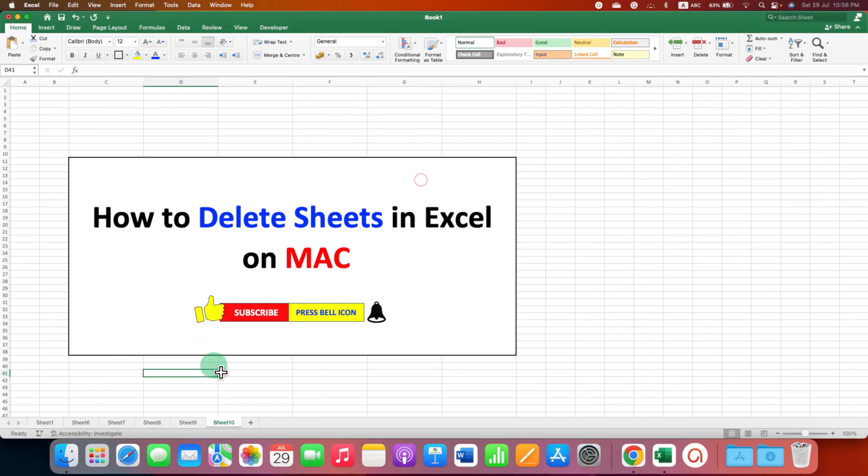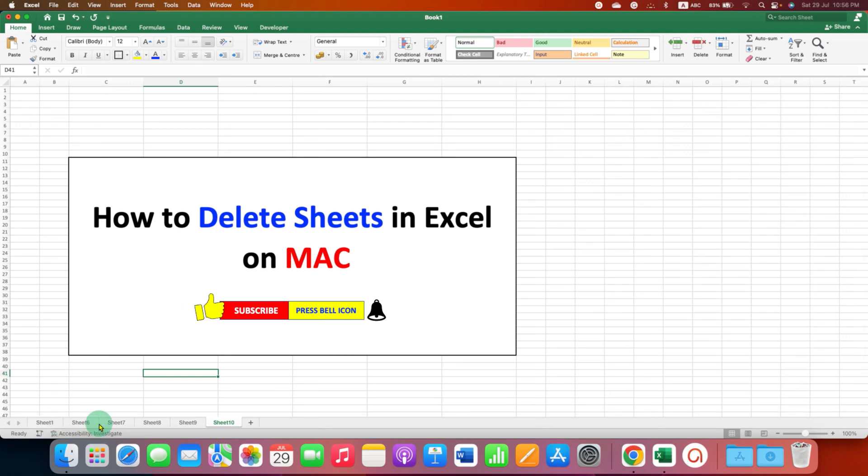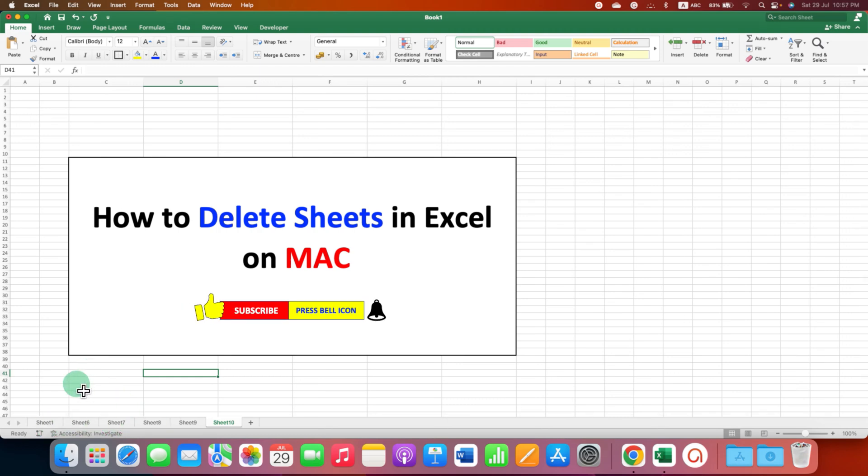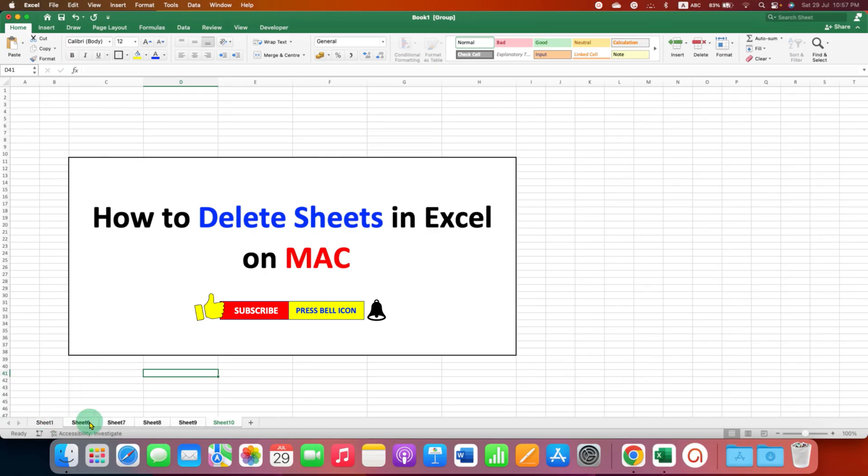If you have multiple sheets and you want to delete them at once, then press and hold shift button on your keyboard and then click on the sheets you want to select.